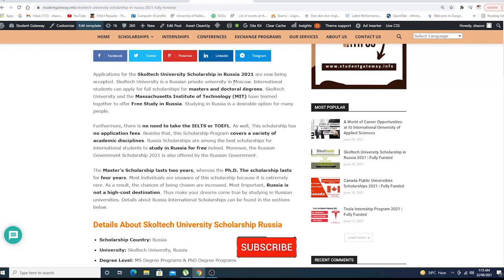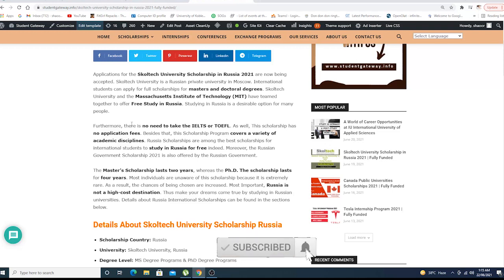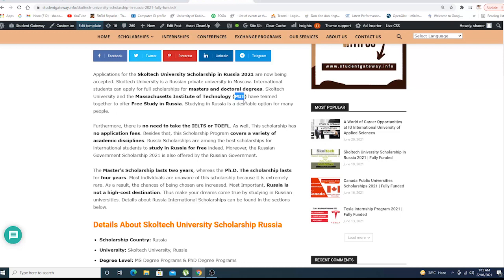Skoltech is a Russian private university in Moscow. International students can apply for scholarships for Master's and Doctoral degree programs. Skoltech University and Massachusetts Institute of Technology MIT have teamed together to offer free study in Russia.